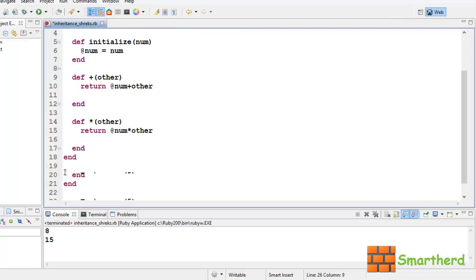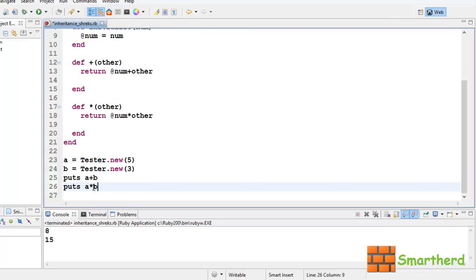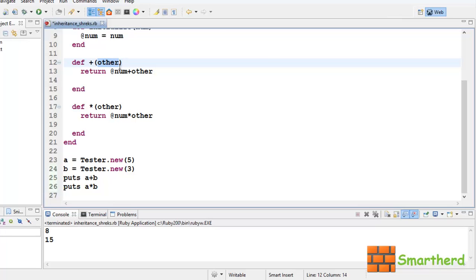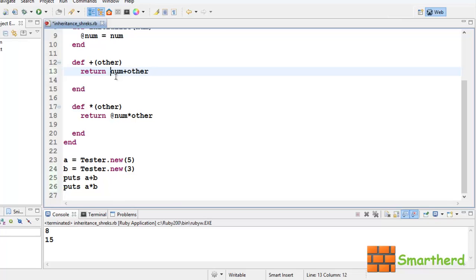So here, when we write a plus b, this b is passed to this function. So other is now acting as an object. So @num is a variable, and other is an object. So this is not the way we should write the things.